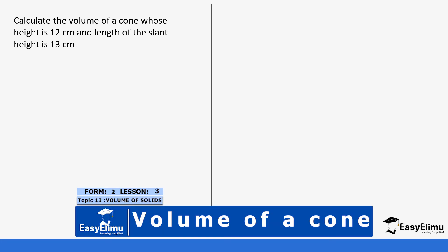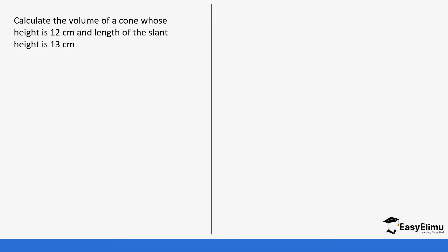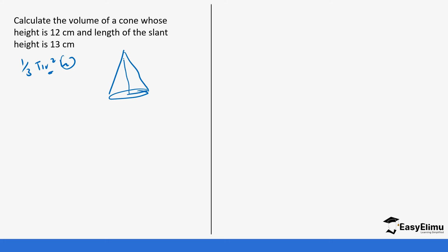Calculate the volume of a cone whose height is 12 cm and whose slant height is 13 cm. You will notice you have not been given the radius. Remember the formula is one-third times π r² times height. We have the height but we do not have the radius. If you draw the sketch, we have the slant height of 13 cm and the height of 12 cm, but we do not have the radius. These form a right-angle triangle.